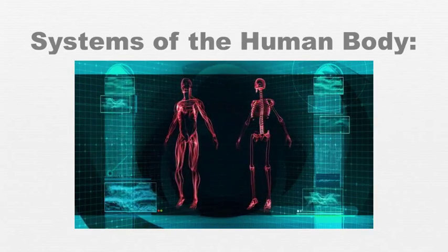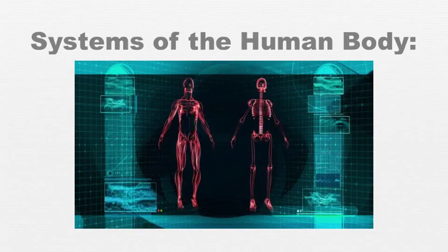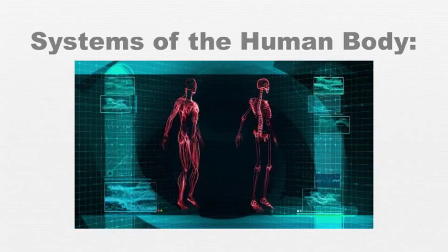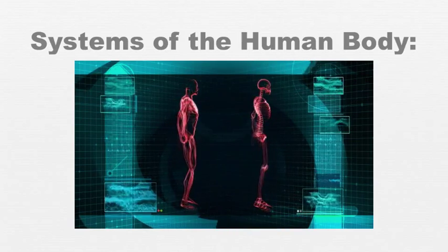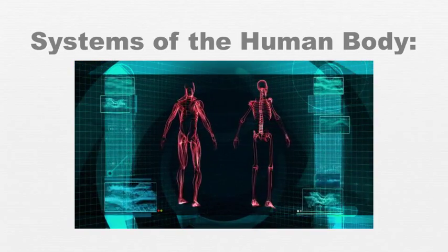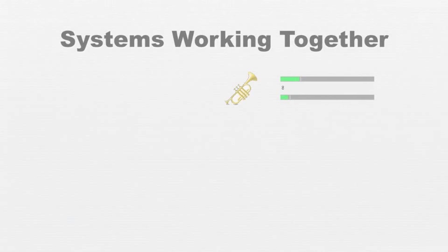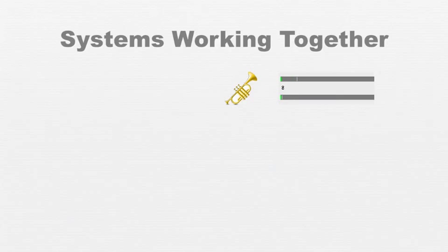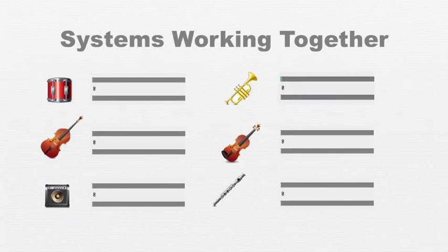Even as science has probed ever deeper into the mysteries of human biology, one truth has become increasingly apparent. While each of the systems in the body works beautifully on its own, much like a single musical instrument, there must also be a conductor of the symphony to coordinate and harmonize all the individual instruments.